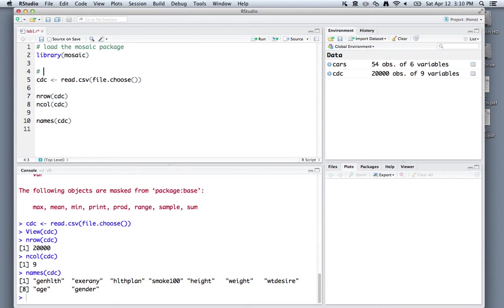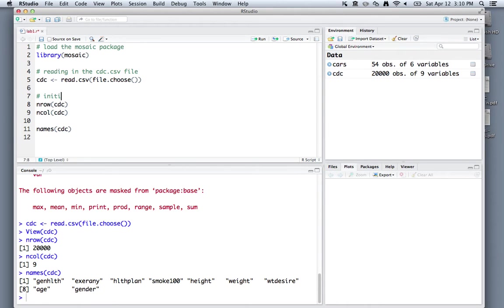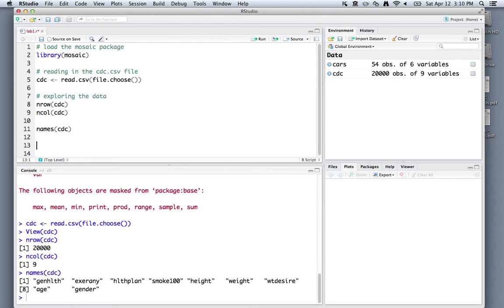Next, I'm reading in the cdc.csv file. And then I'm exploring the data next, just to give you an idea about what's going on. You can insert comments into your script at any time.